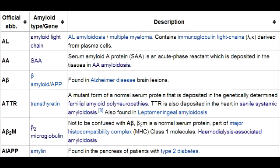What is AL amyloidosis? AL, or amyloid light chain amyloidosis, is the most common form of systemic amyloidosis in the US, and it occurs due to deposition of proteins from immunoglobulin light chains. AL amyloidosis can occur as a plasma cell disorder or it can occur due to multiple myeloma.